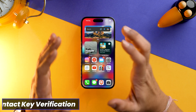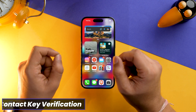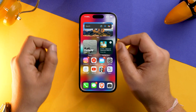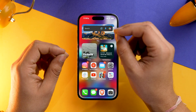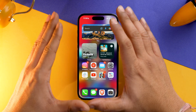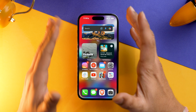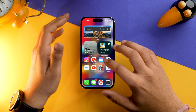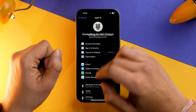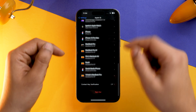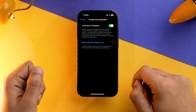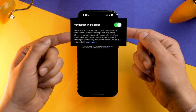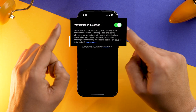The next setting you need to toggle on is Contact Key Verification, because it ensures that you are interacting only with the intended recipients. If it could be a bot or a scammer, this setting will help secure your conversation. Go into Settings, tap on your Apple ID, scroll down, and you'll see the option for Contact Key Verification — tap on it and make sure you toggle it on.